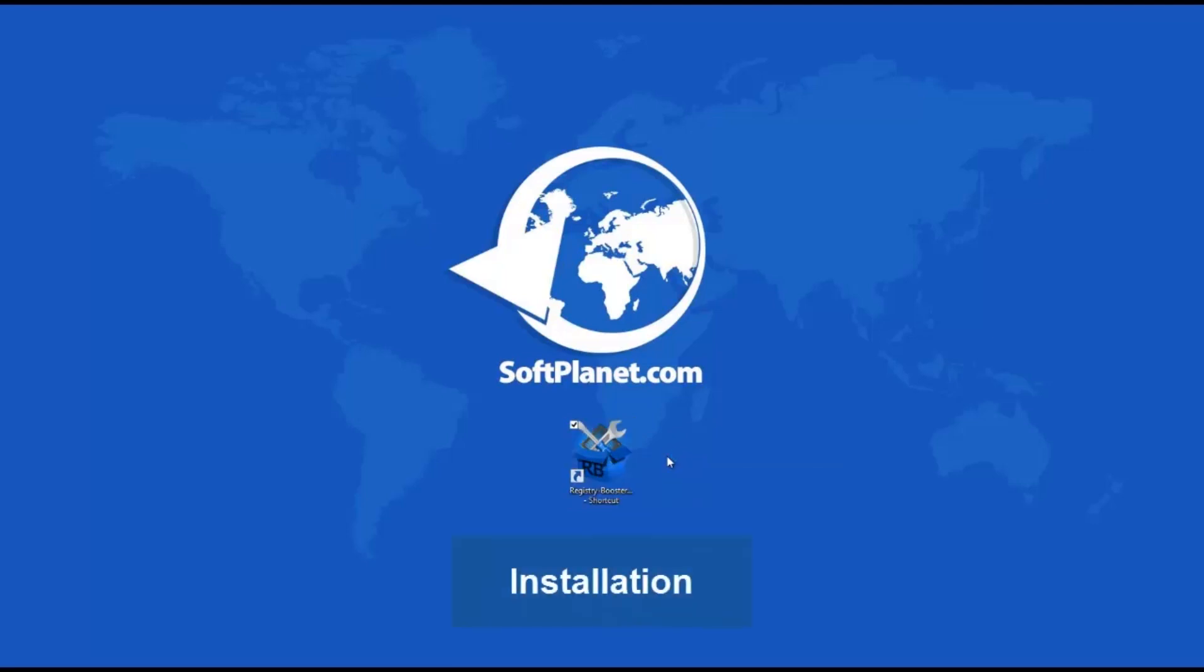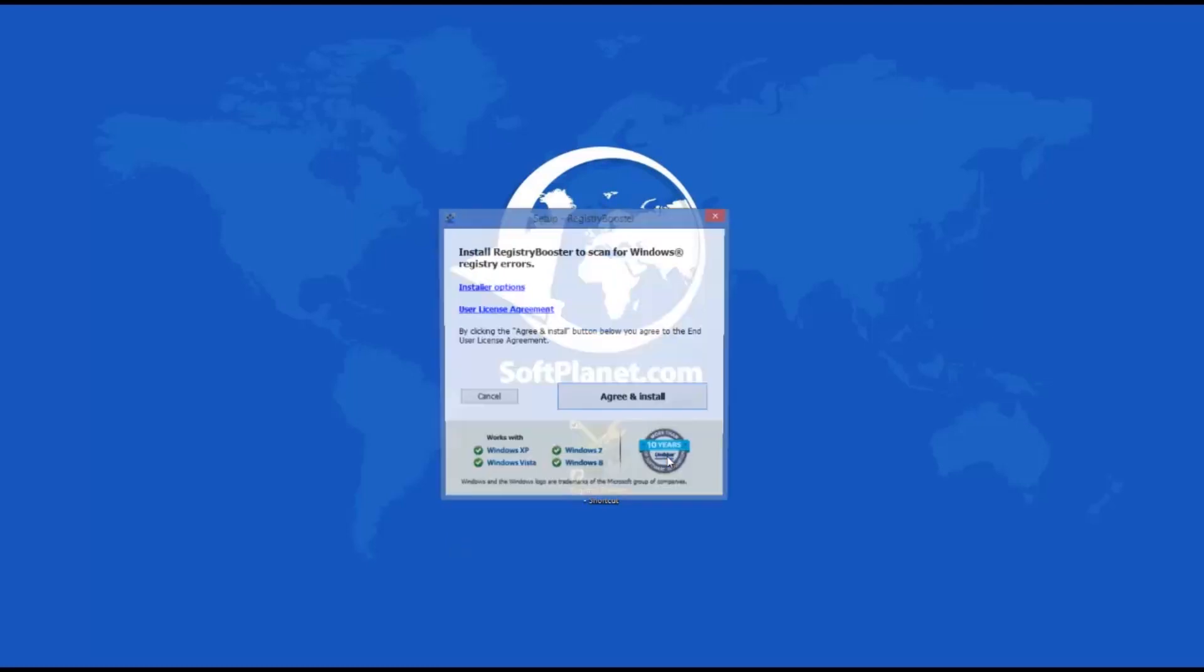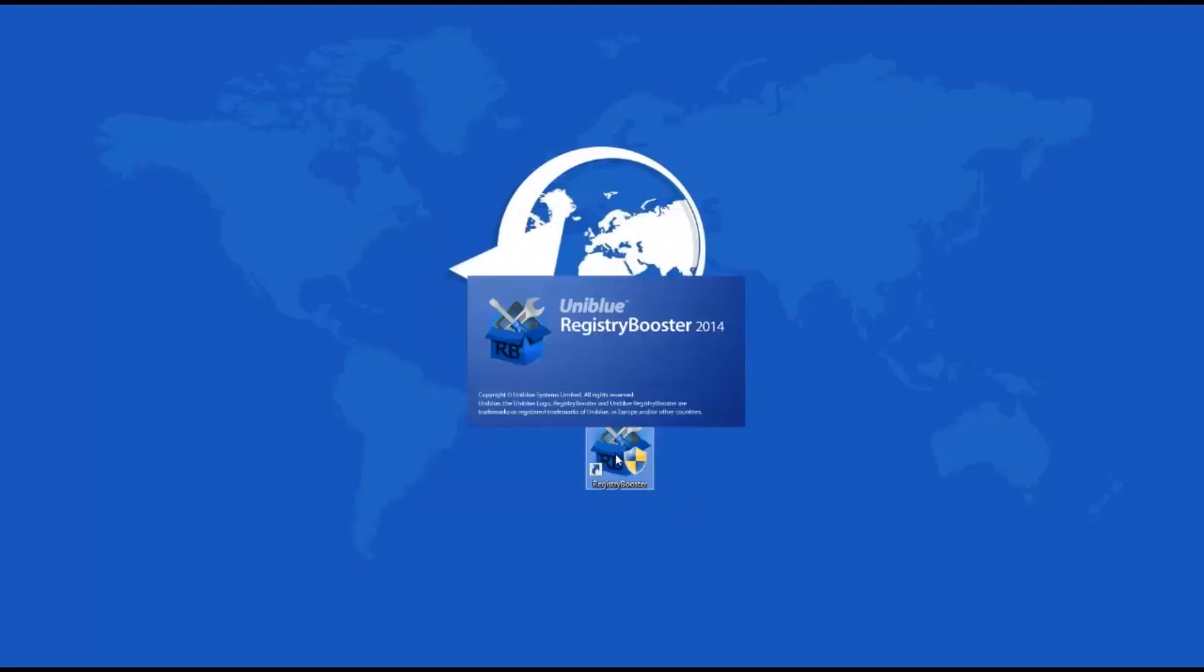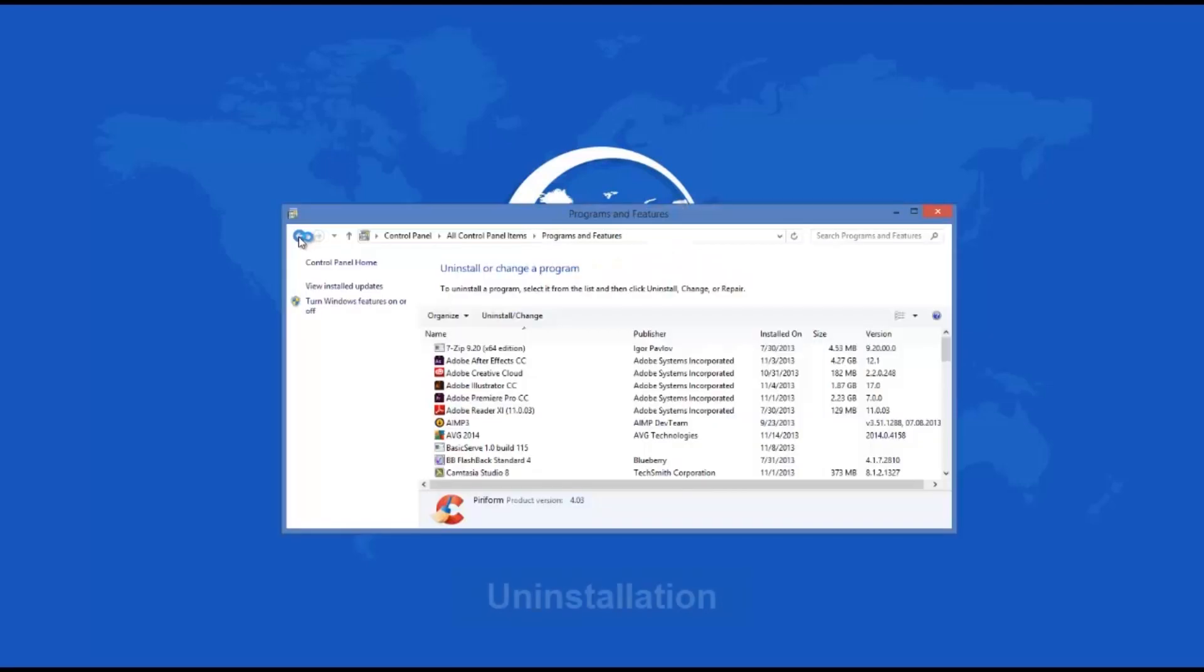Registry Booster has three installer options that a user can configure to their own personal preference. Then the user can click on the Install Now button and wait approximately a minute or so until the setup process is over.